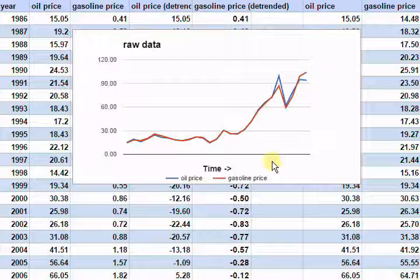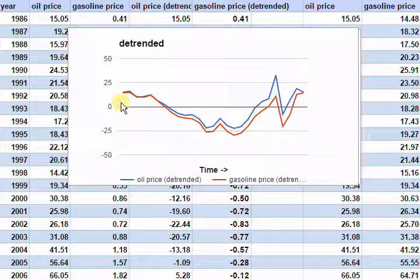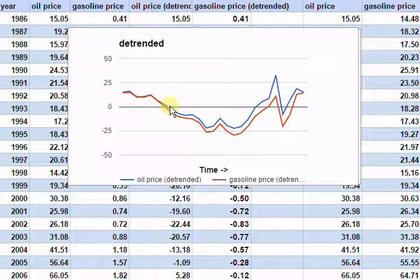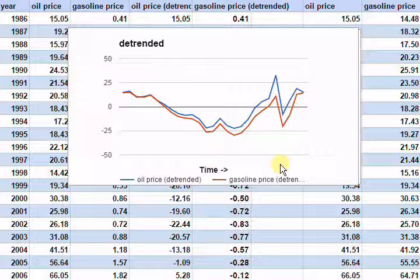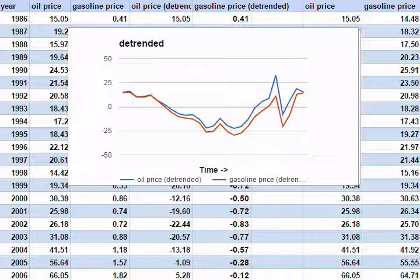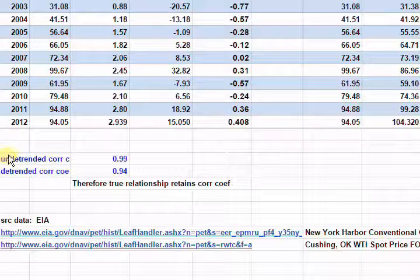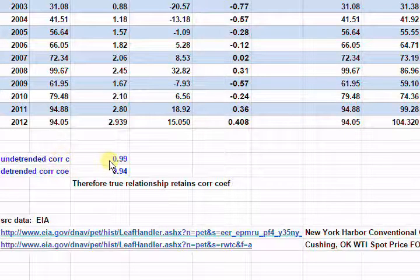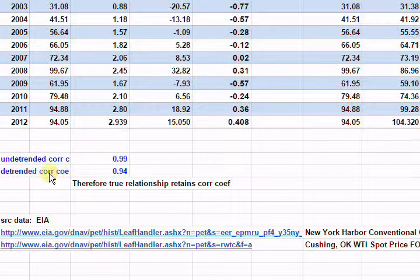Now if these are truly correlated, as they should be, then if we detrend the data, we should still get good correlations. So let's have a look at what that looks like. Now we've detrended the data — we've removed the underlying trend by setting the start and end points for one data series to be the same. As we can see, the data points still follow each other very, very closely. We would expect that even the detrended data should have fairly high correlation coefficients. Here is the correlation coefficient for the undetrended data: it's very high at 0.99, close to 1, as we'd expect given the lines are very close. But the detrended correlation coefficient is still very high at 0.94.